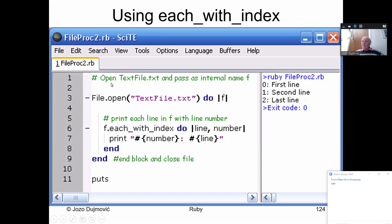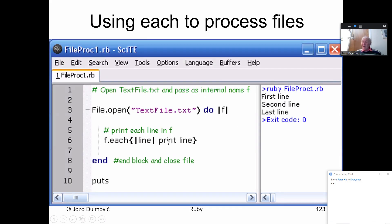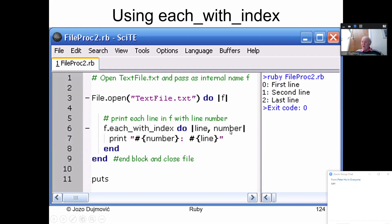You can open a text file and use each_with_index, which returns two values: the line and the line number. So line number 0 is 'First line', line number 1 is 'Second line', line number 2 is 'Last line'. You display the number first, then the line.